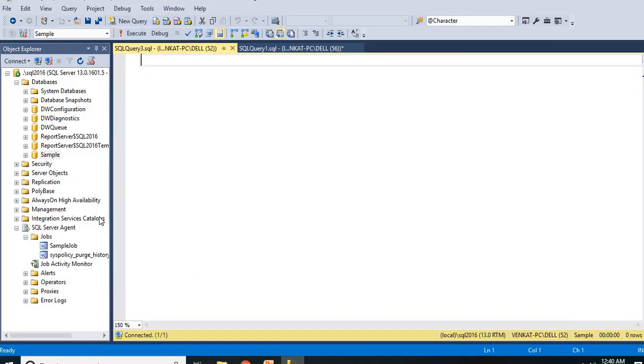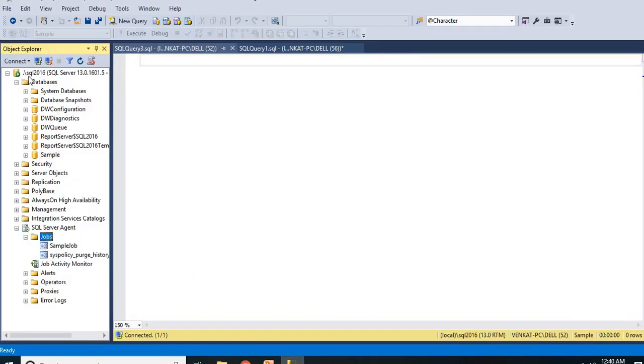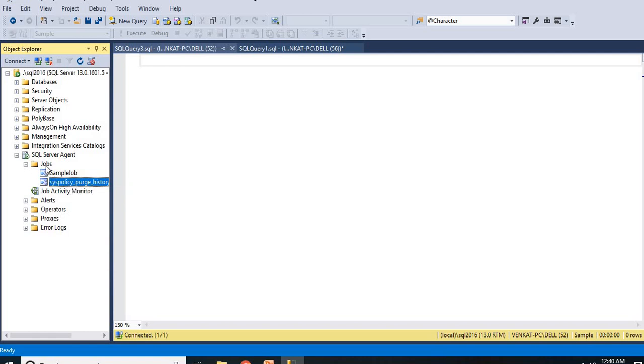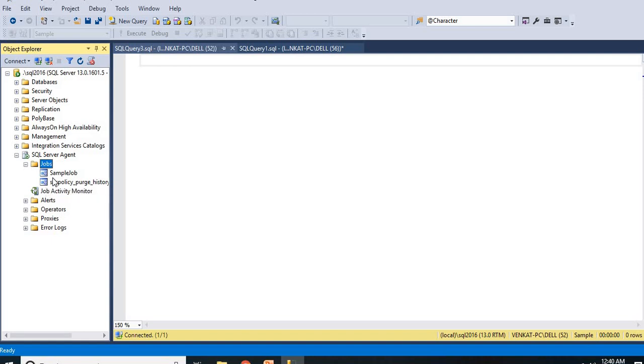Here I have two jobs if you see this. One is a sample job, the other one is SysPolicyPurgeHistory. There are two jobs as of now in my SQL Server. Let me refresh and show you. Let me create one more and I will show you whether this job is coming in our list or not.